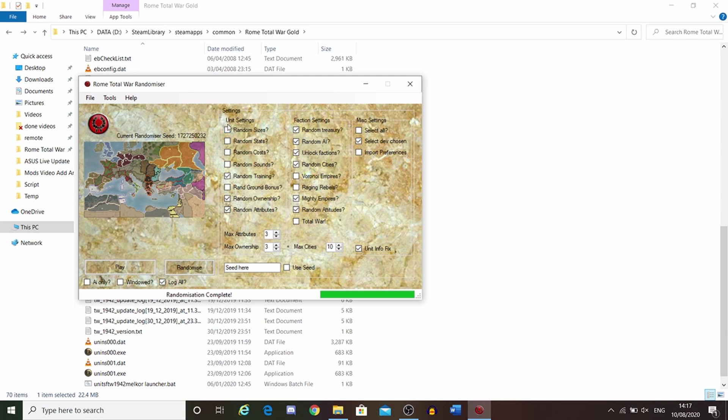Have a bit of an experiment with it. This is about how many attributes and the maximum ownership that a faction can have. Not too important.